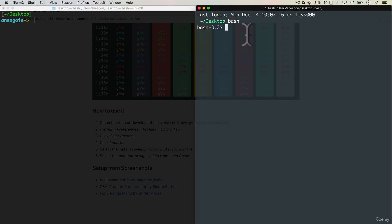And if I type in fish, I get back to fish.